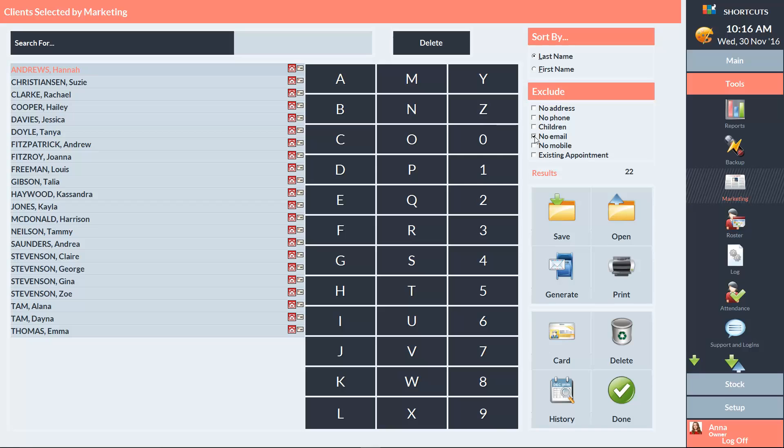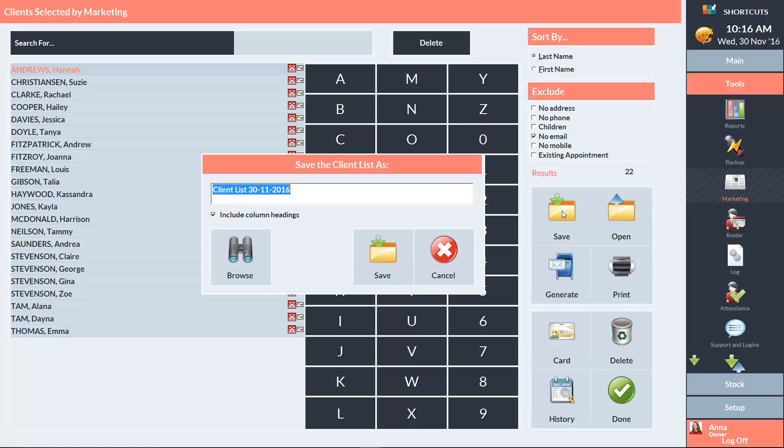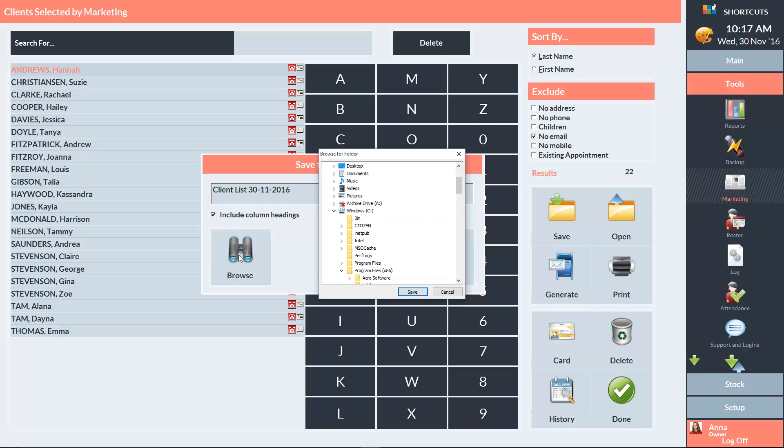When you're ready to export the information, press Save. Make sure that Include Column Headings is ticked. Then click Browse to choose the save location. Select the location where you want to save the file. Then press Save.